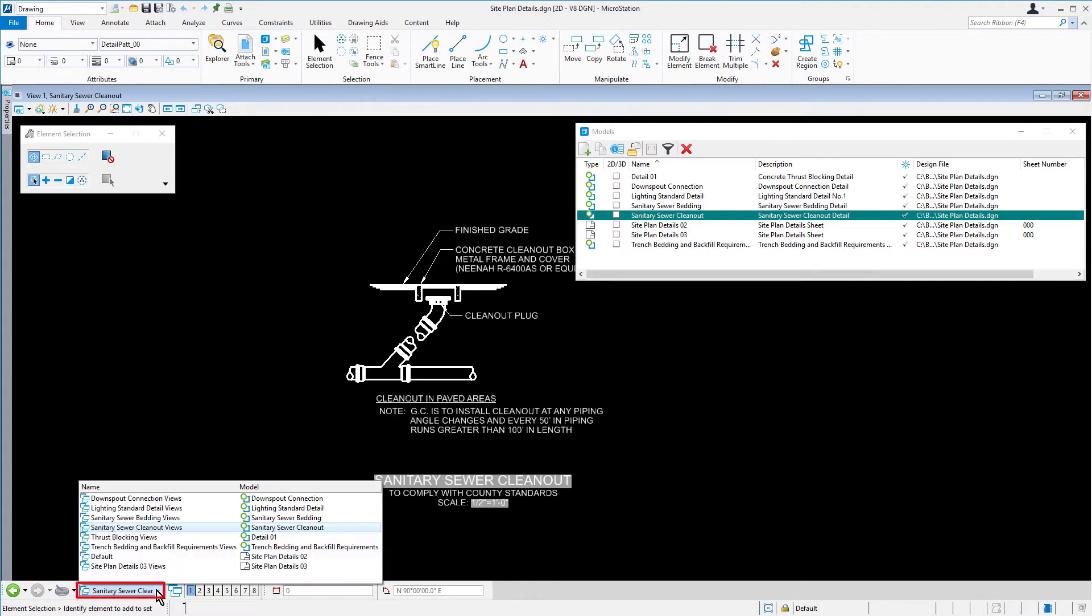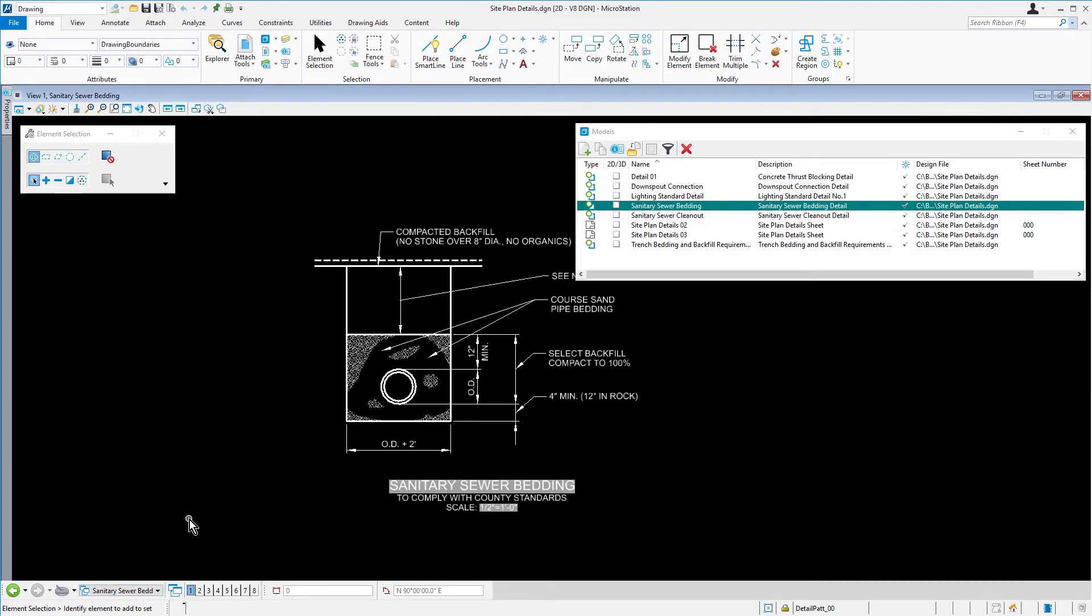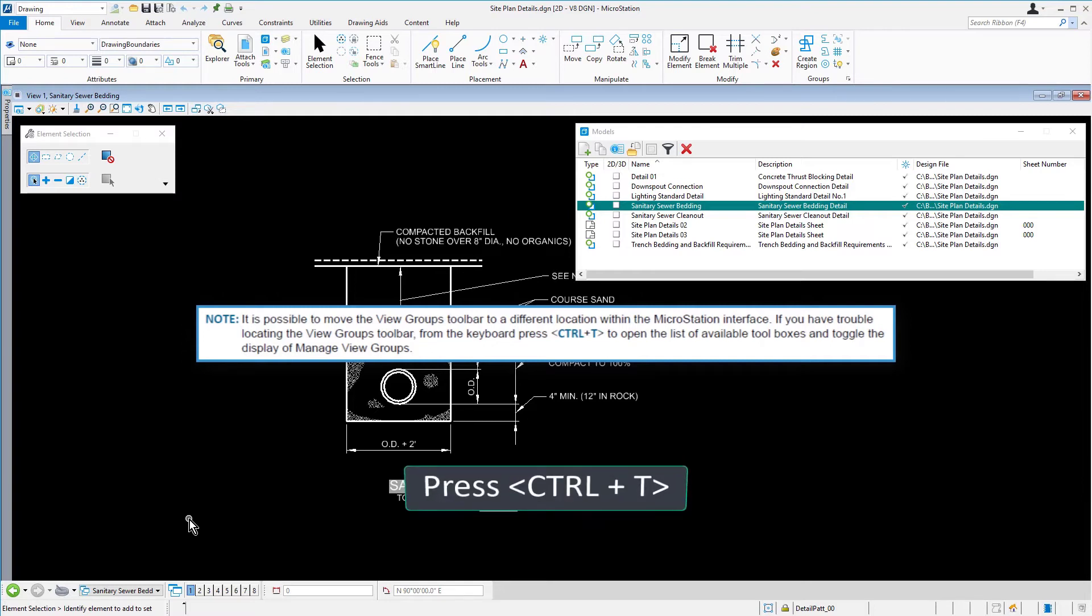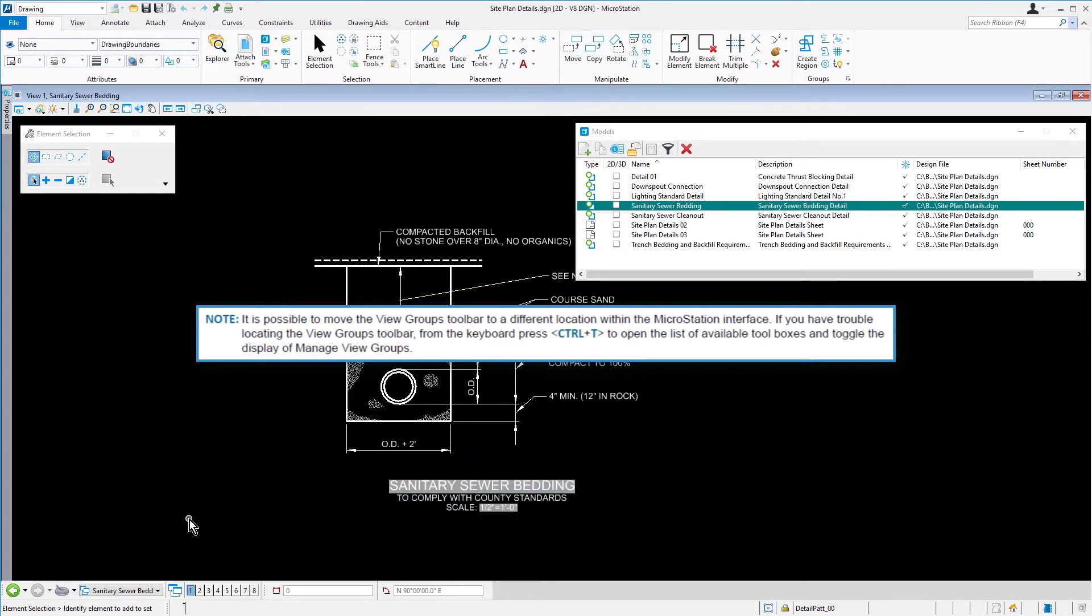Now, using View Groups, take a few moments to review the models contained in the DGN file. Take note, it is possible to move the View Groups toolbar to a different location within the MicroStation interface. If you have trouble locating the View Groups toolbar, from the keyboard, press Ctrl-T to open the list of available toolboxes and toggle the display of Manage View Groups.